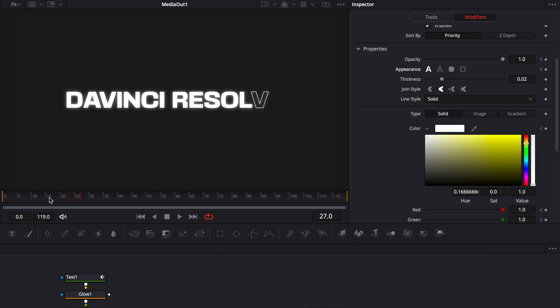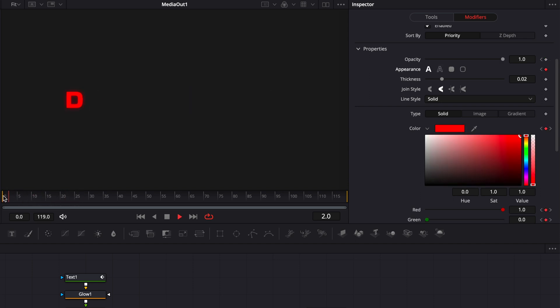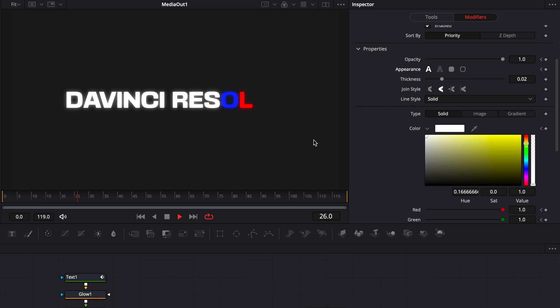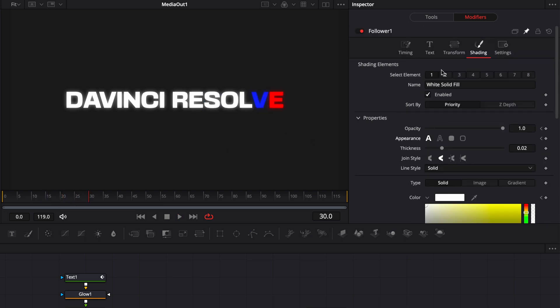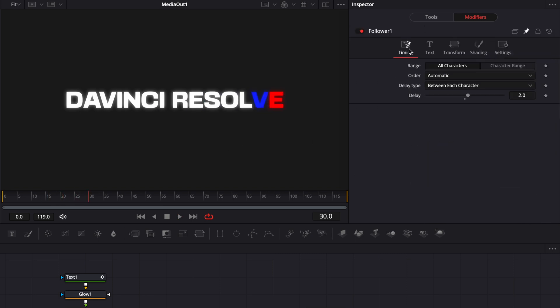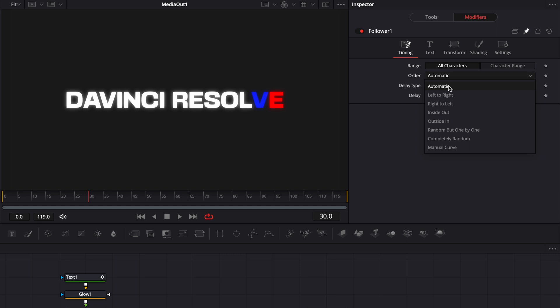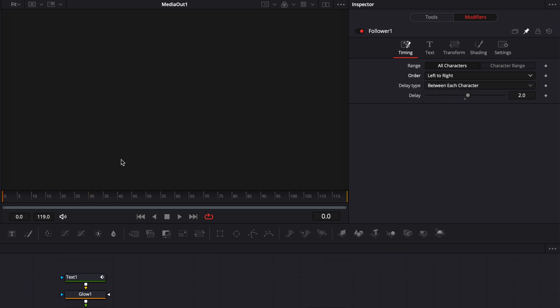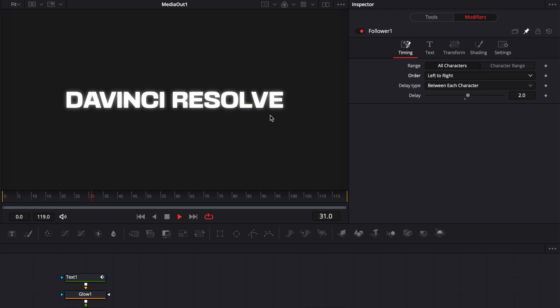Now, another way to modify what you've just made right here is to go back to timing and here directly under the order parameter, you can select between different kinds of options. So right now it was automatic by default, that means basically left to right. So we have a write-on that goes from the left side to the right side. That's just a direction in which the letters will appear.